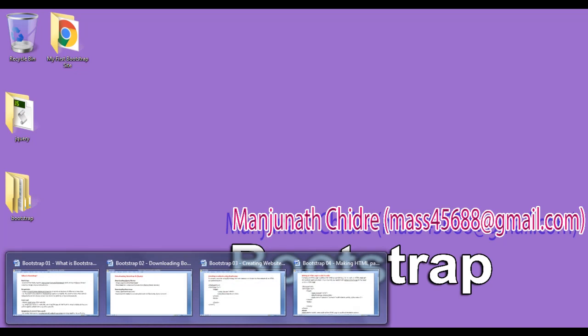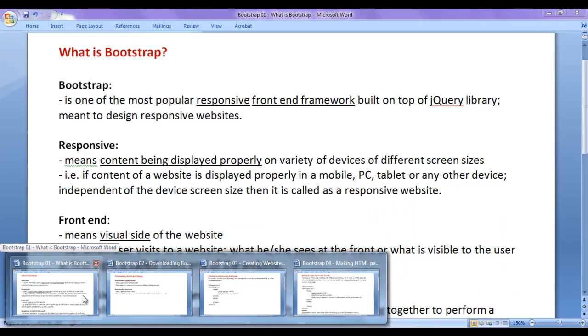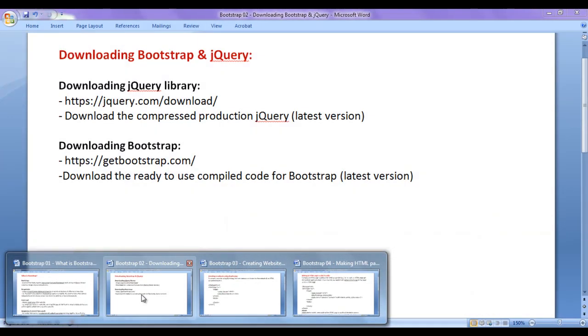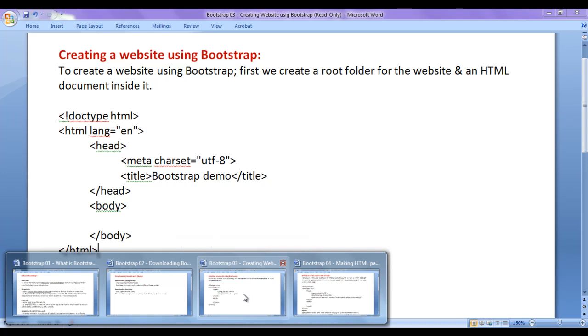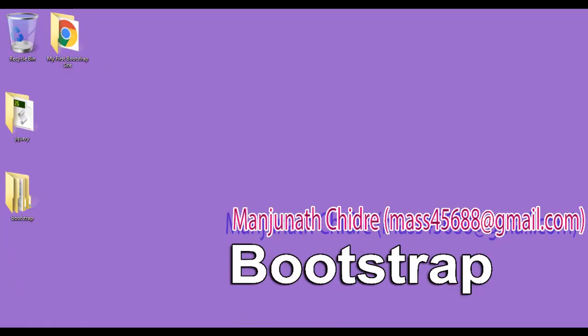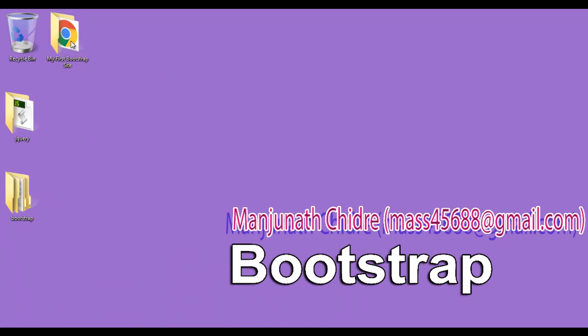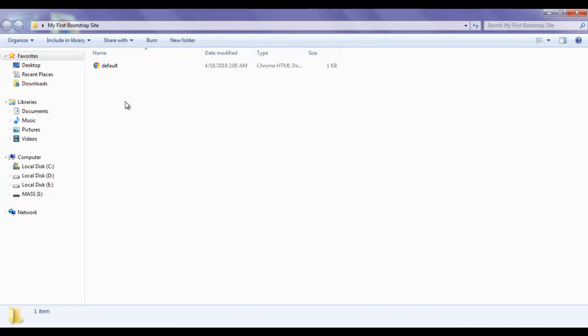In the previous video tutorials, we understood what is Bootstrap, where to download Bootstrap. We understood that to create a website using Bootstrap, first we create a root folder for the website and an HTML document inside it. In the previous video tutorial, we created a folder with the name my first bootstrap site. I double click to open it. Inside that we created an HTML document with the name default.